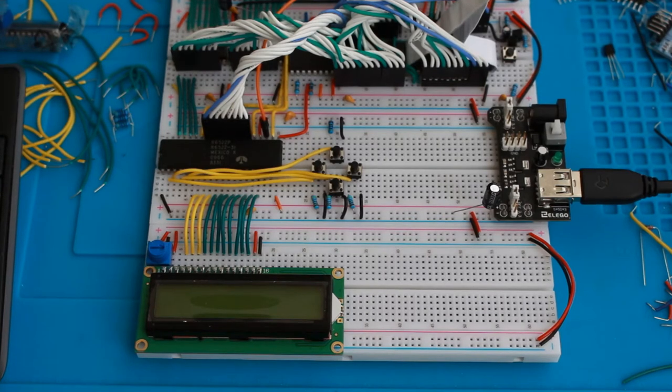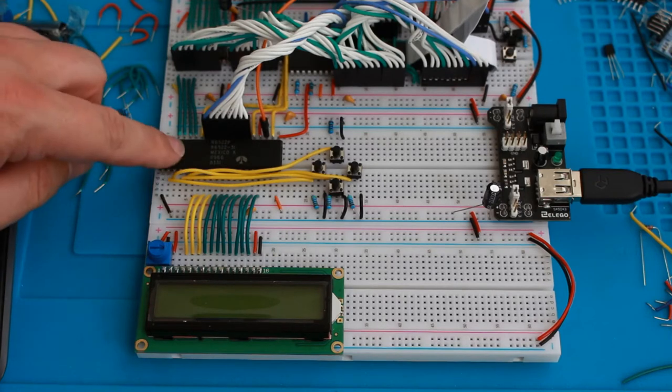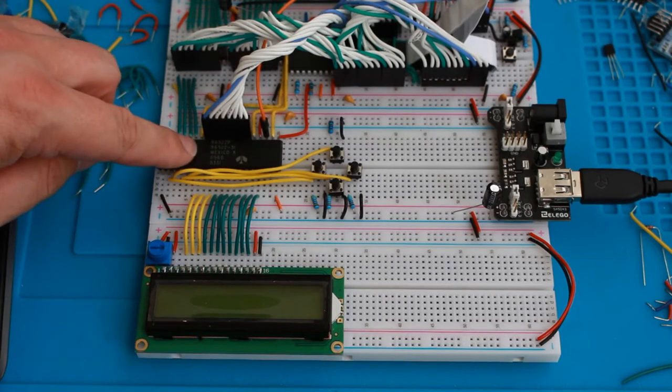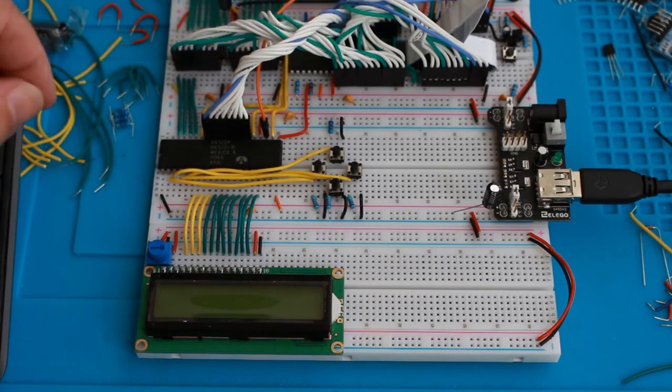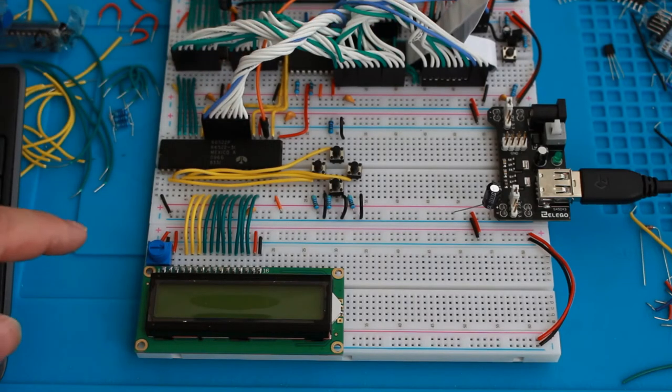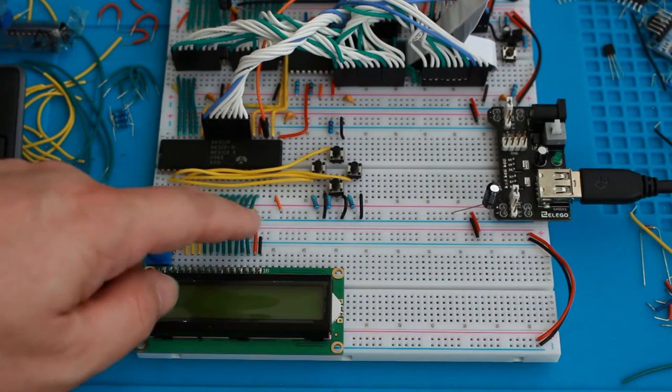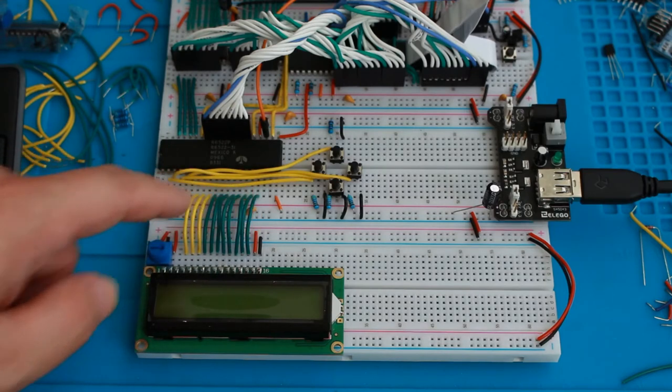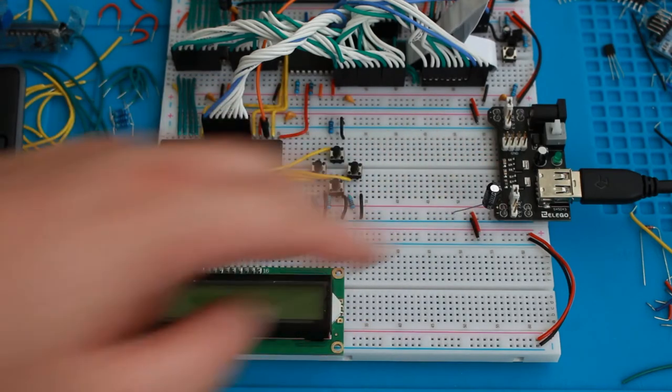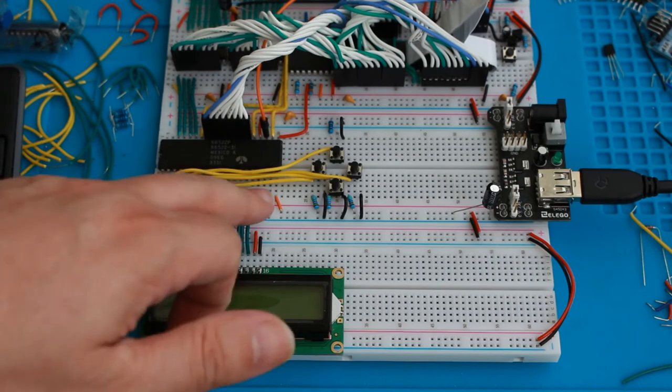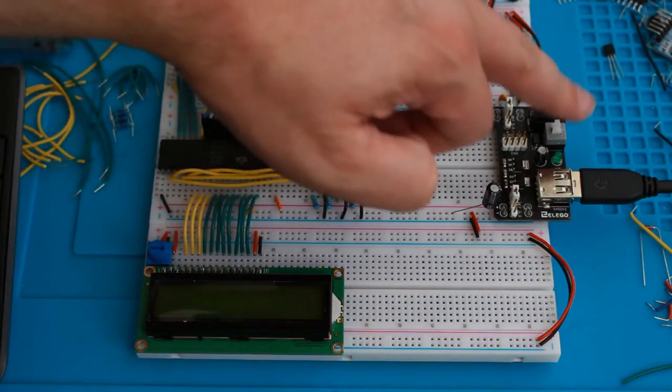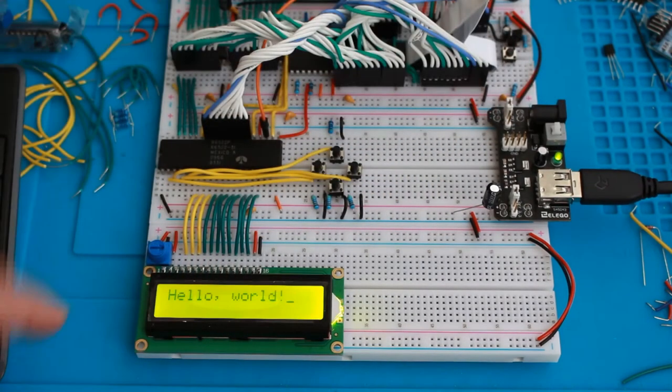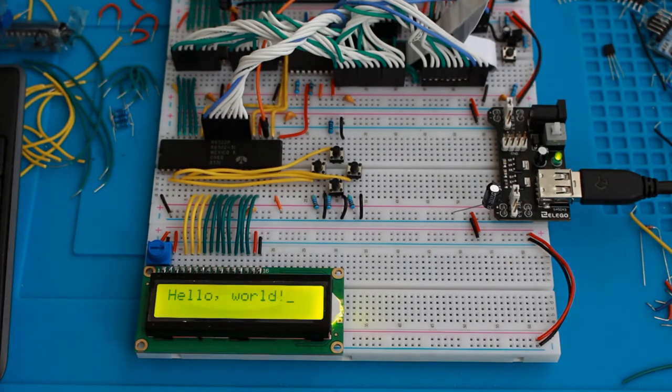If you've been following along Ben's videos, then you will have connected a 6522 to a 6502-based computer system, and you will have an LCD display connected to the 6522 something like this. When you apply power, you have a Hello World program that prints out Hello World.